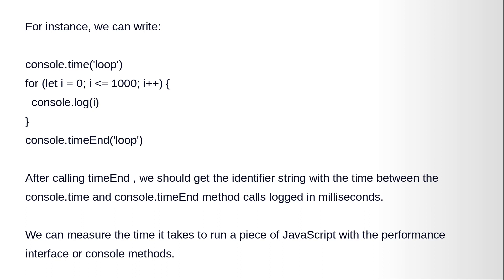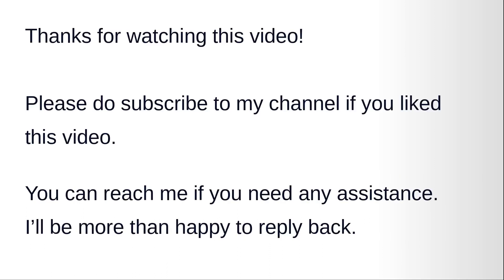Thanks for watching this video. Please do subscribe to my channel if you like this video. You can reach me if you need any assistance, I'll be more than happy to reply back. Thank you.